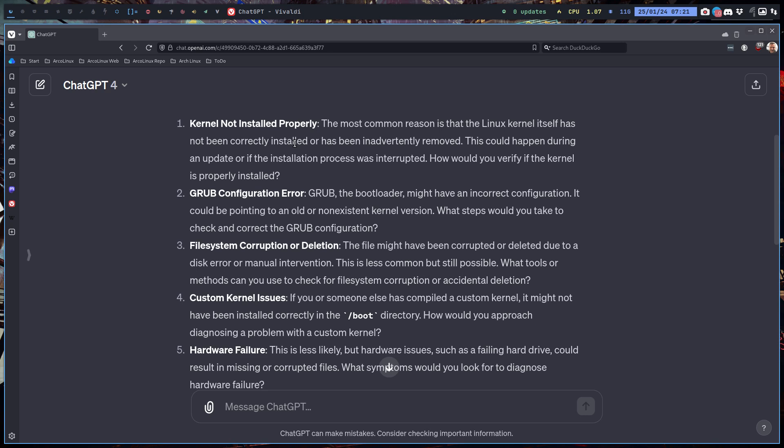It was interrupted, there was a power outage, you just press the button to shut down the system—that's on you, right? This could happen during an update or if the installation process was interrupted somehow, it got interrupted, you interrupted the normal flow of installation.